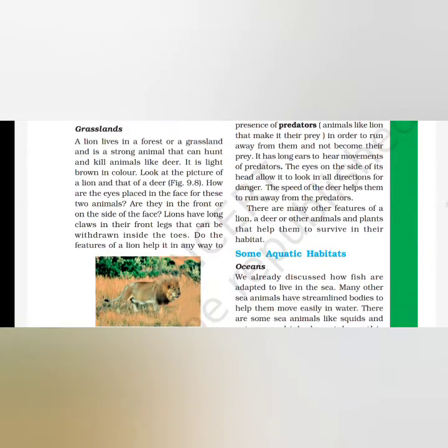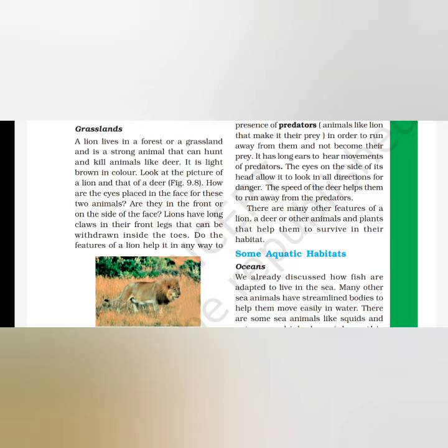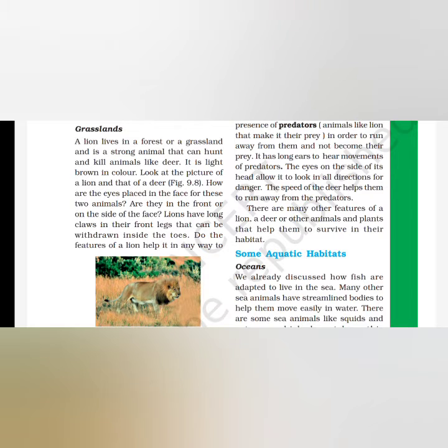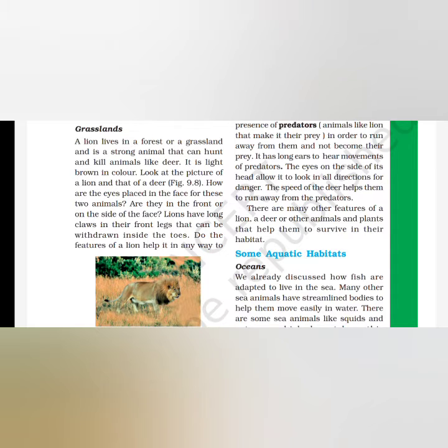Next, we have grasslands like forests. The king of the jungle is the lion. Lion's color is light brown, which helps it easily hide itself in the grassland, in the grass, in the forest. Lion's eyes are on the front side, so it can easily capture its prey. It keeps an eye on how to attack. Lions have very long claws on the front two legs, connected to the toes.